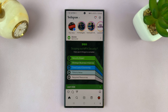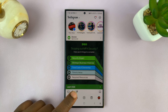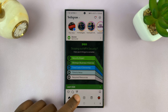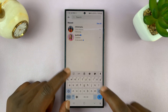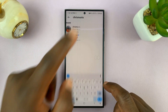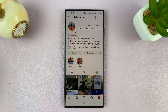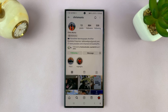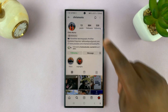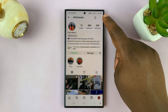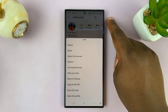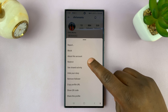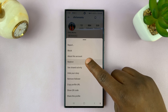To do that, you just have to go to that person's profile. For instance, if it's this user, just open their profile. Then what you want to do is tap on the three dots in the top right corner and then select Restrict.